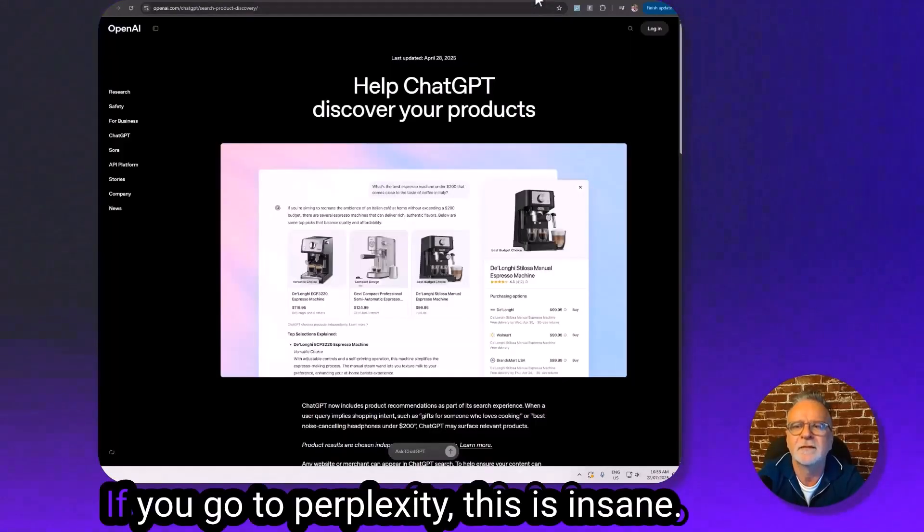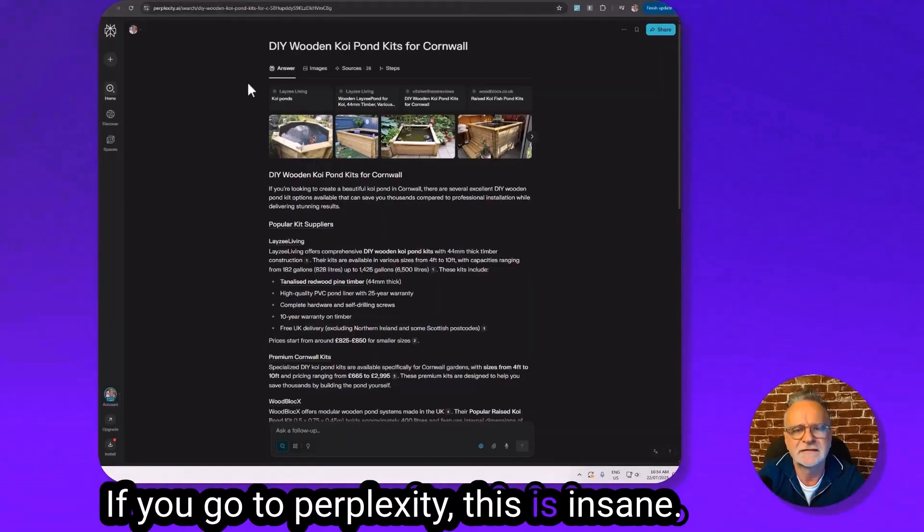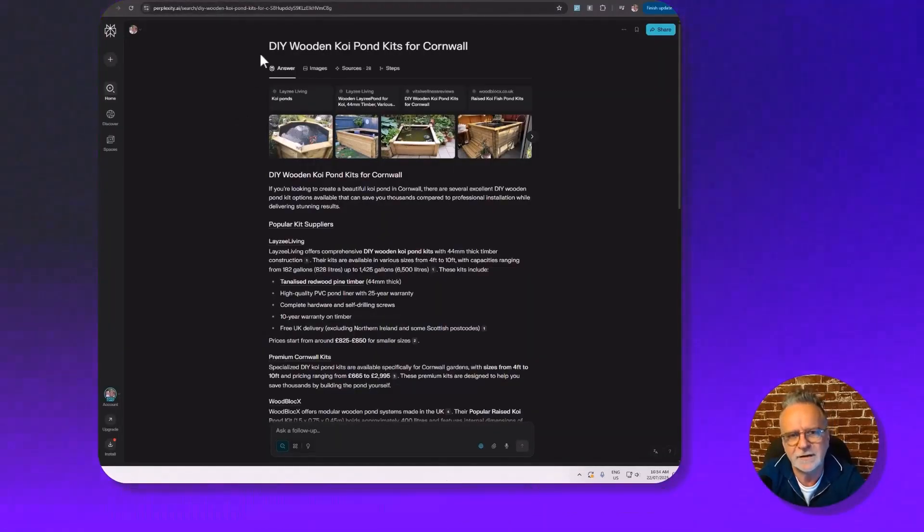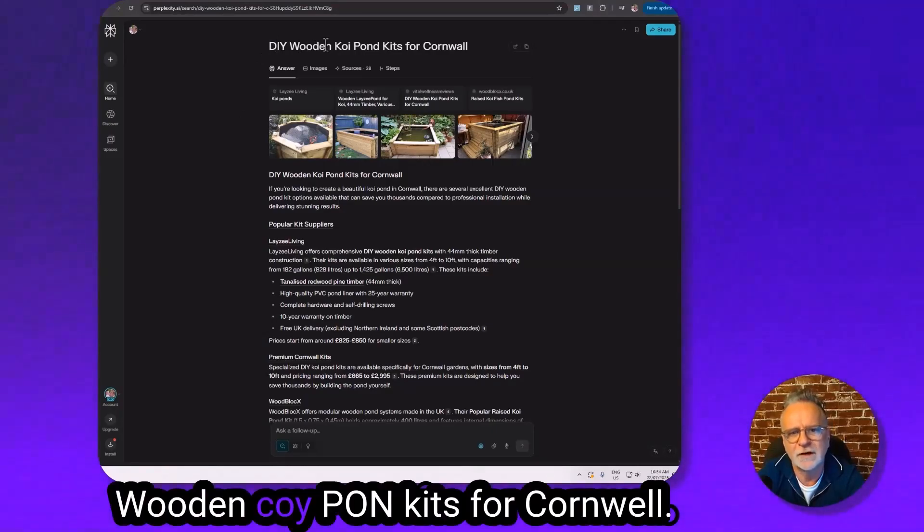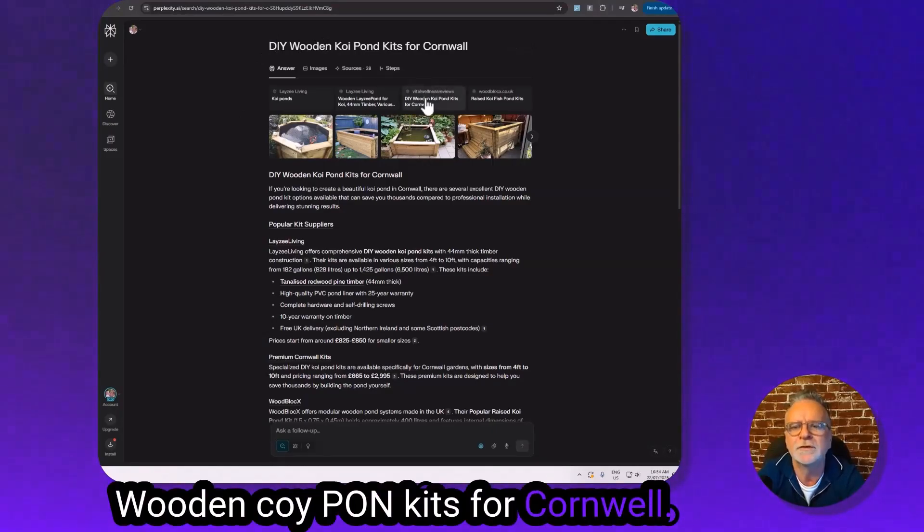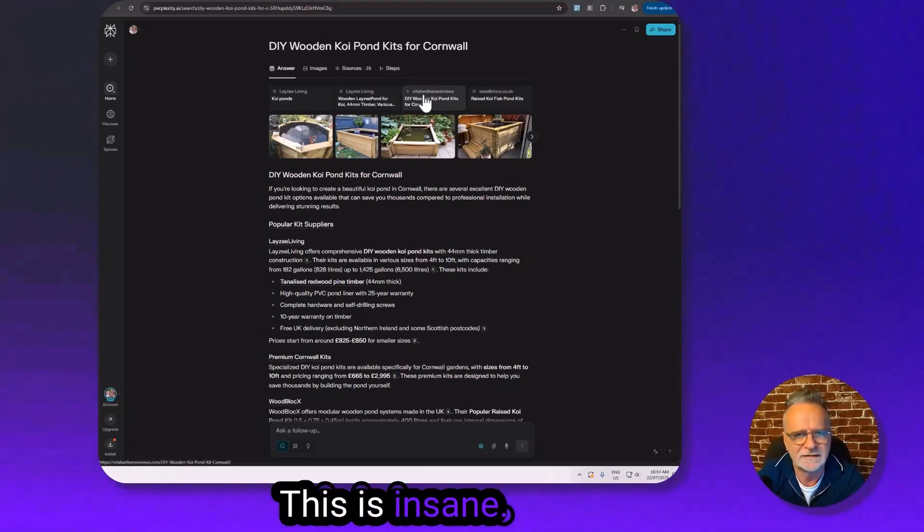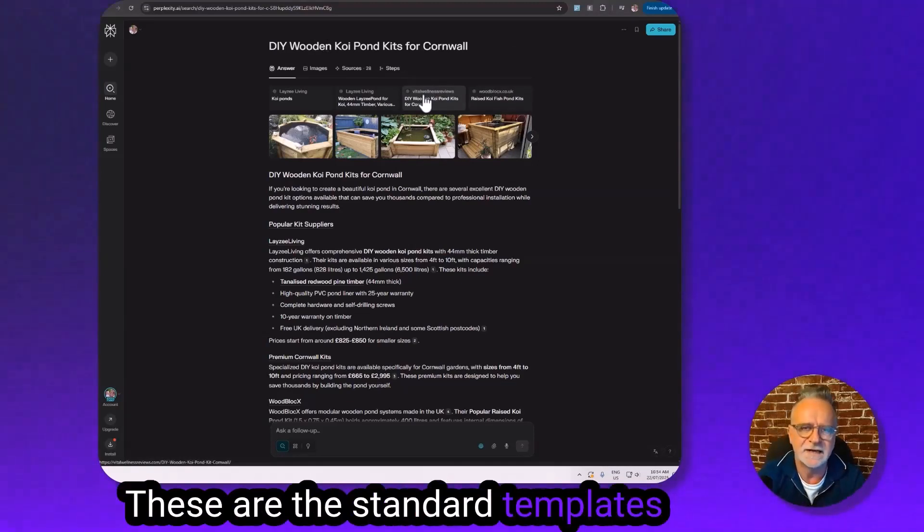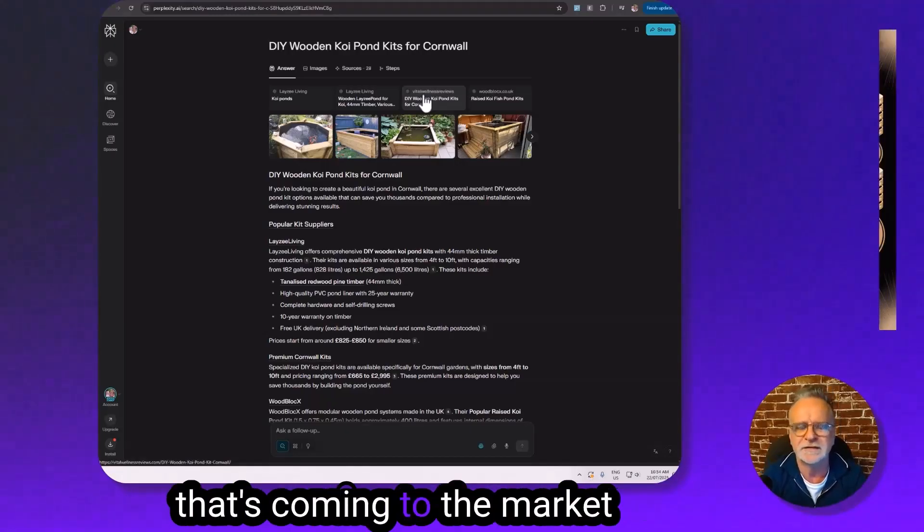If you go to Perplexity, this is insane. In under 24 hours, DIY wooden koi pond kits for Cornwall, there I am right there. This is insane. These are the standard templates we are using in our new product that's coming to the market relatively soon called Profit Mesh.